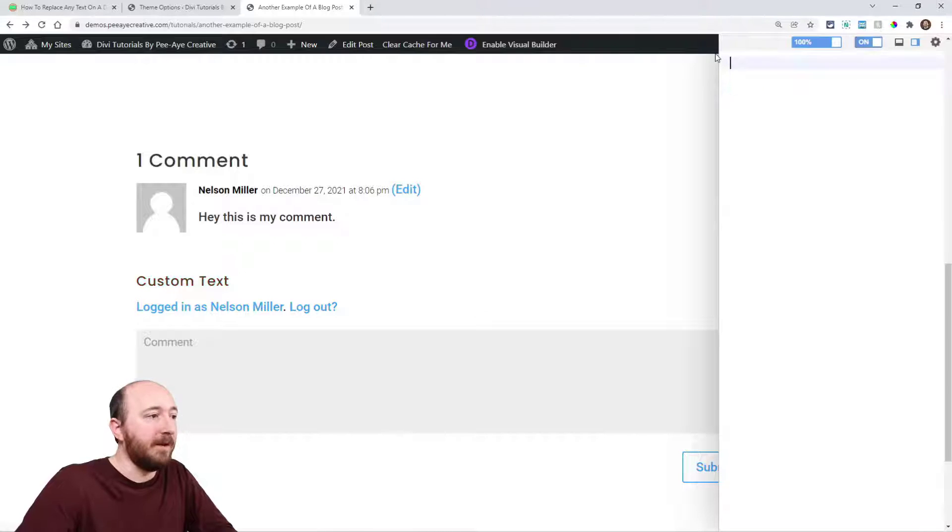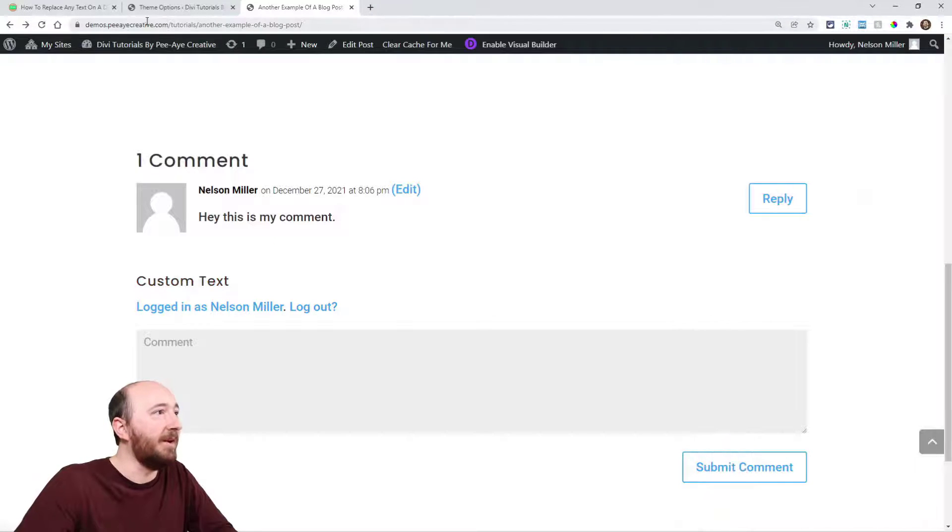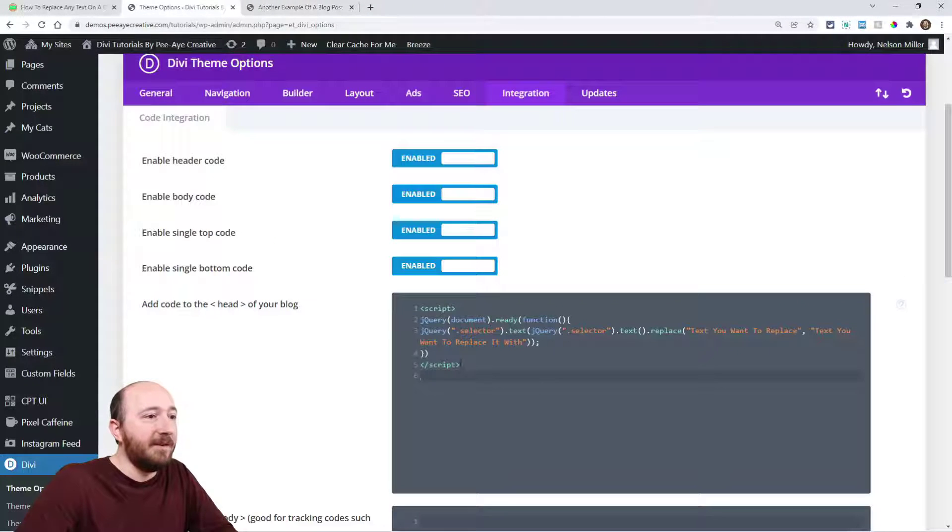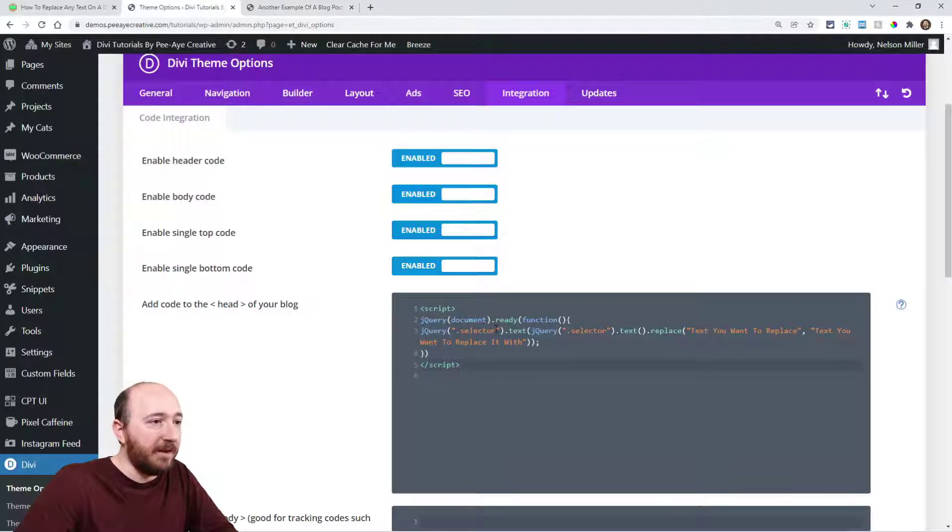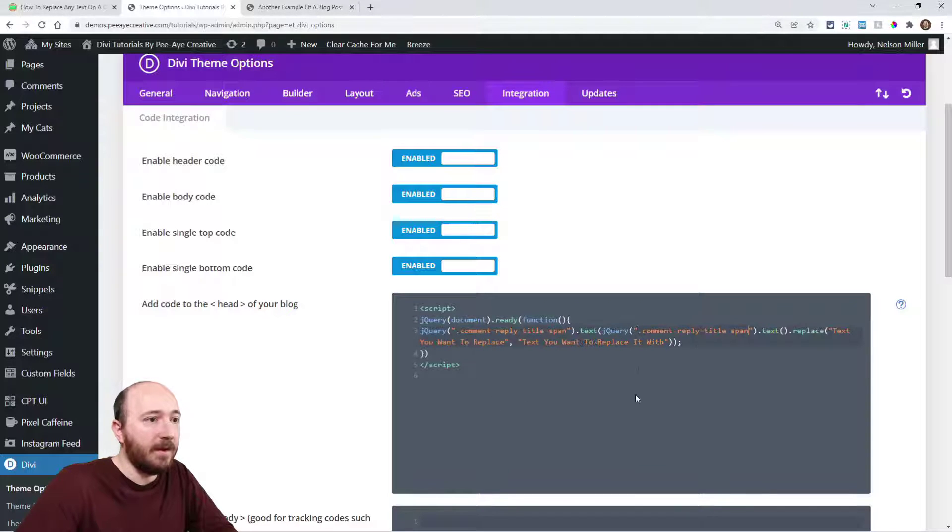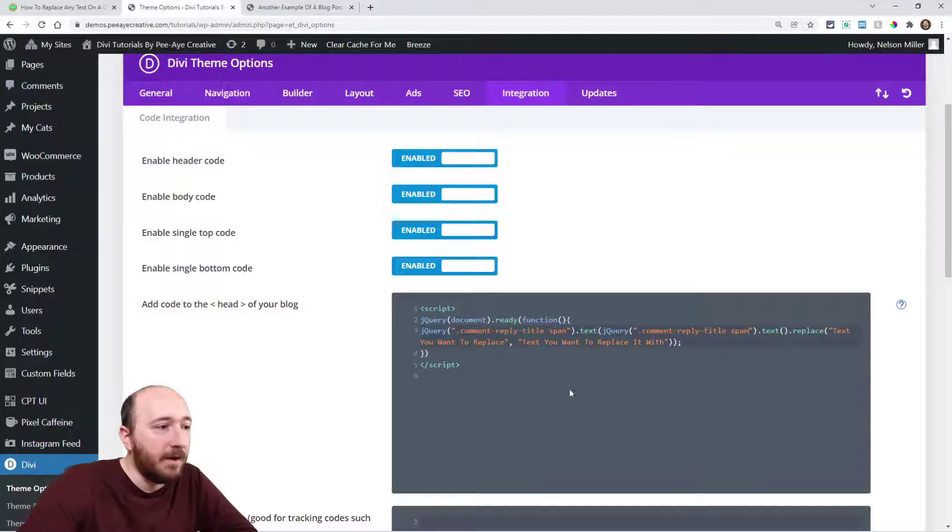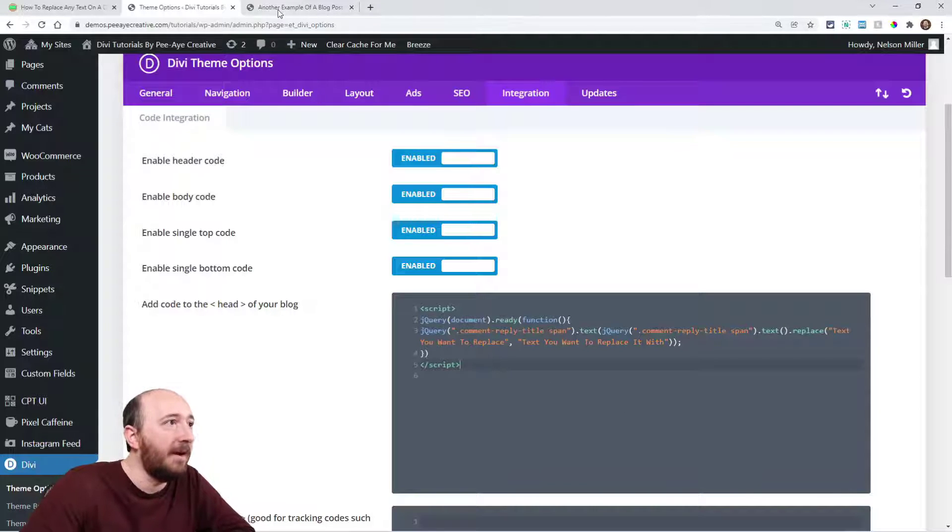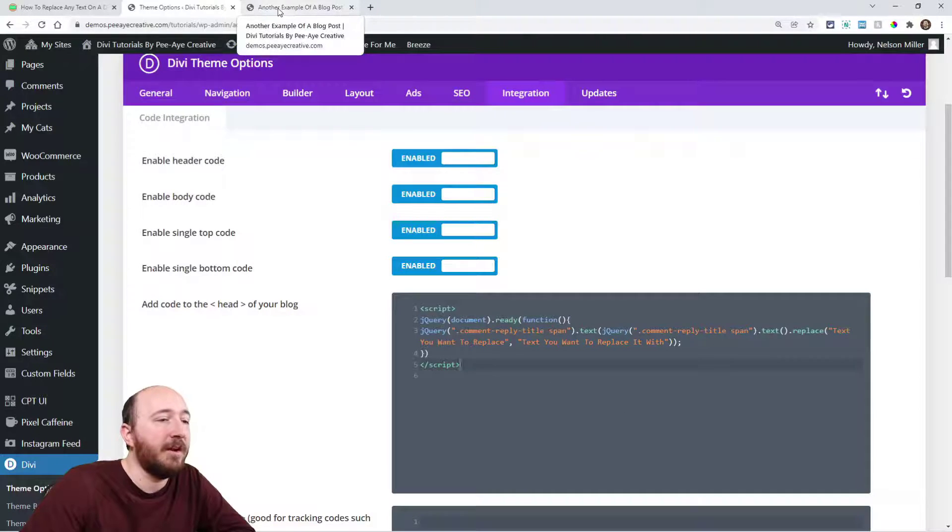First thing to do is get that selector, which I still have here. By the way, we don't need to keep that there, it doesn't need to be red. I'm gonna come back in here and replace 'selector' with the actual selector.